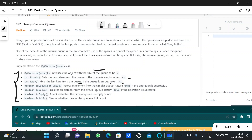In the enqueue function, we need to insert an element into the circular queue and return whether the operation is successful. In the dequeue function, we need to delete an element from the circular queue and return whether the operation is successful. In the isEmpty function, we need to check whether the circular queue is empty or not.